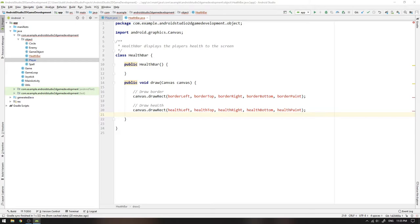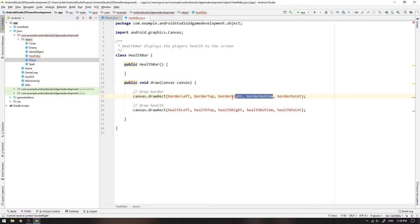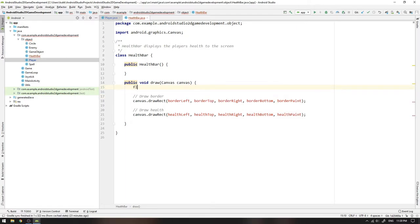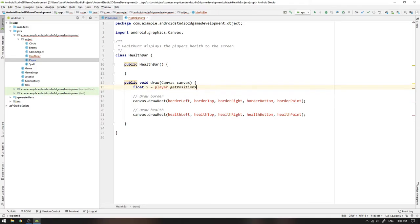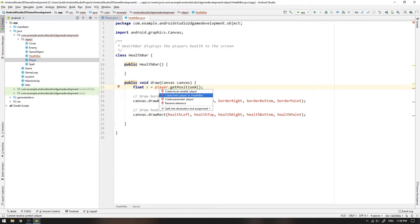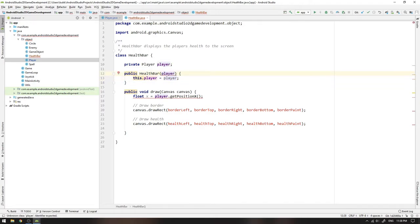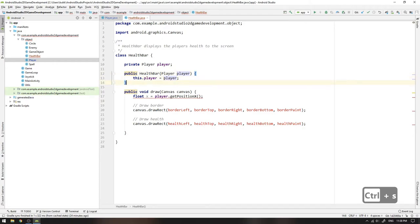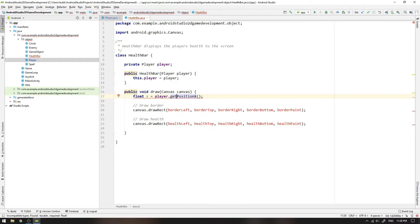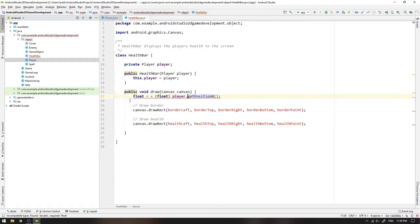So now we start to understand what values we must calculate in order for drawing the health bar. And since the health bar will move together with the player, we need the player's position as reference for calculating all positional variables for the health bar drawing. So we can write float x equals player.getPositionX. We then create a field player in HealthBar and also make sure to initialize this.player to player. So we can also add the player argument to the constructor's head. We still get an error in the getPosition statement, and that's because the method returns a value of type double and we want a value of type float. We can then cast the value to a float and everything will be fine.